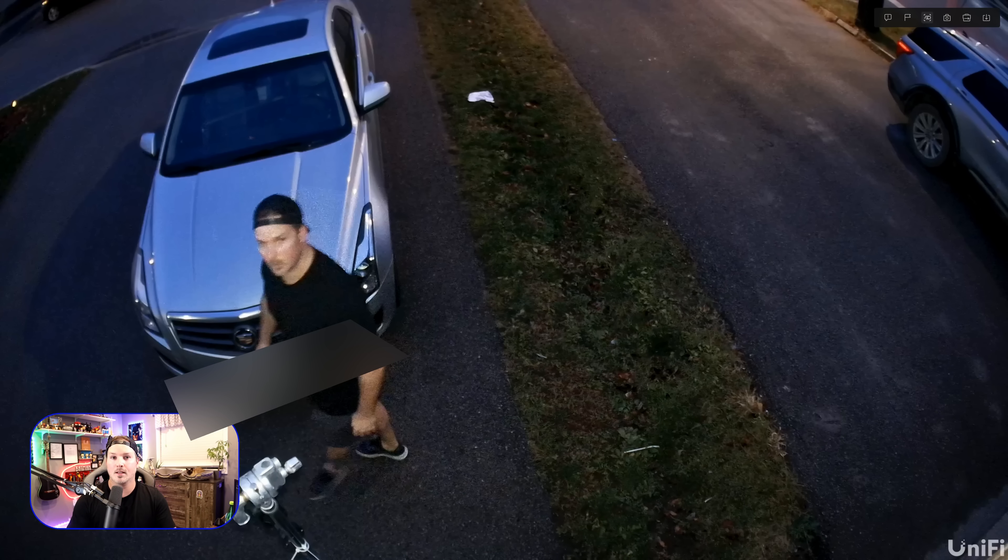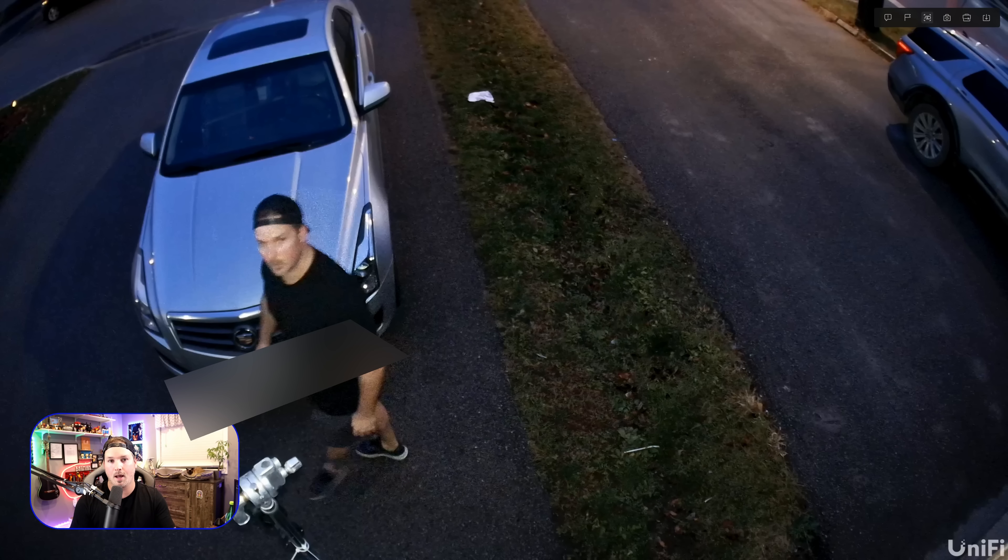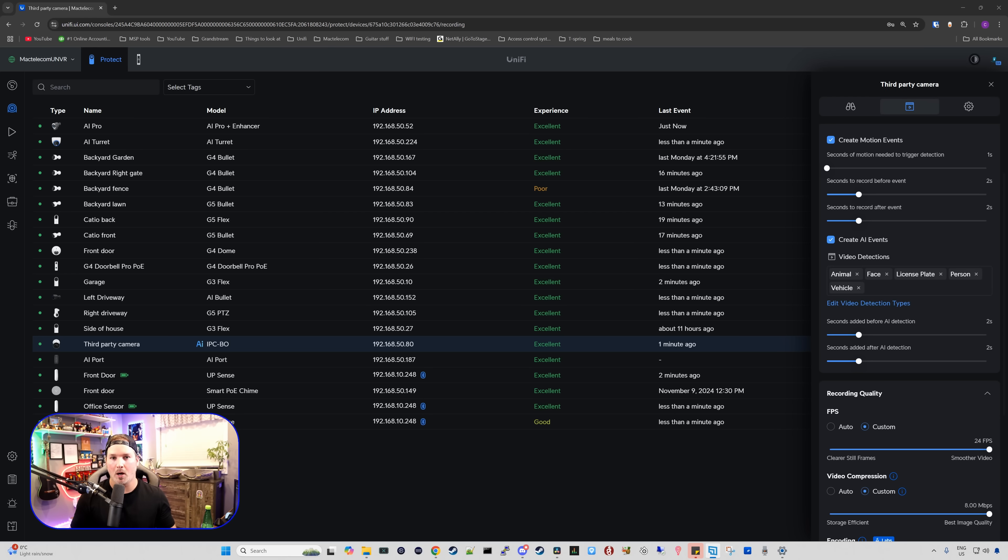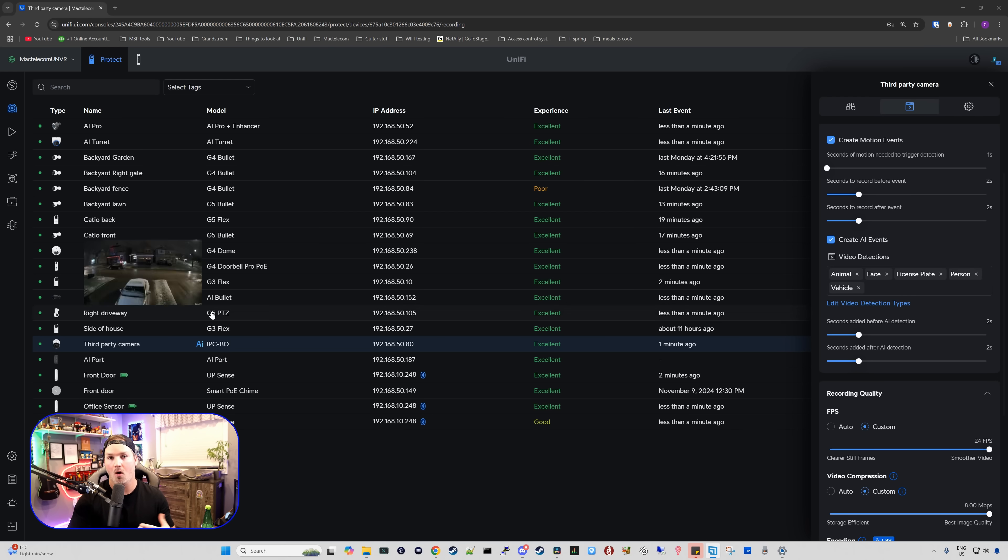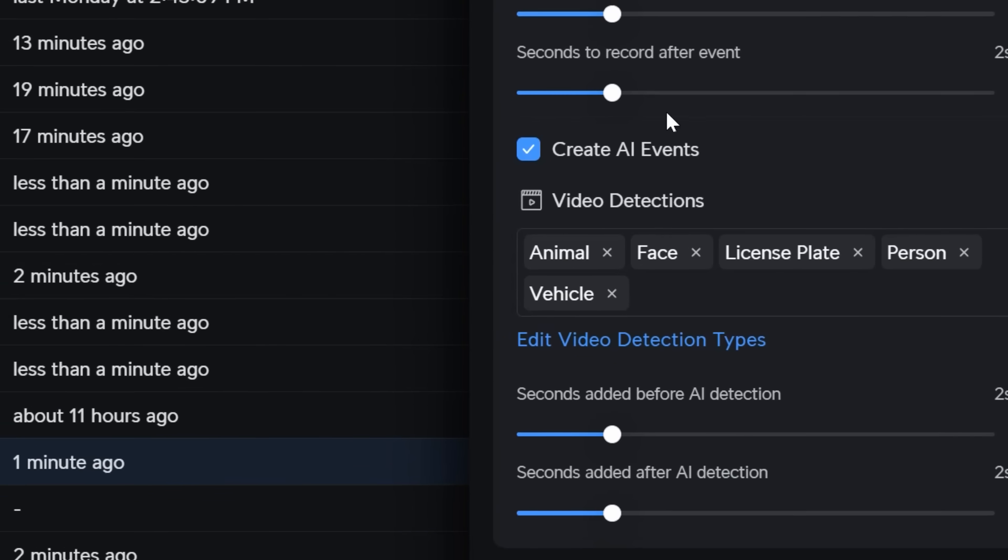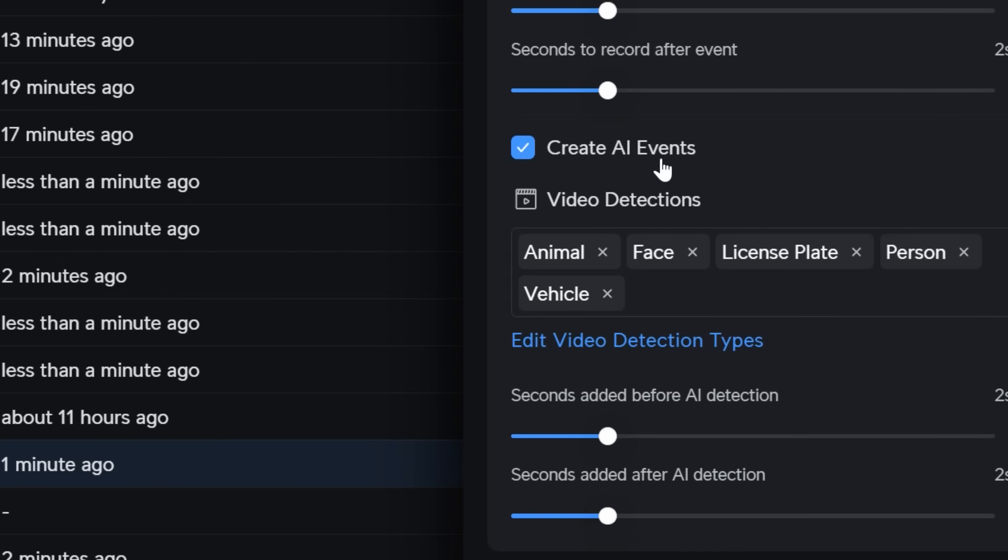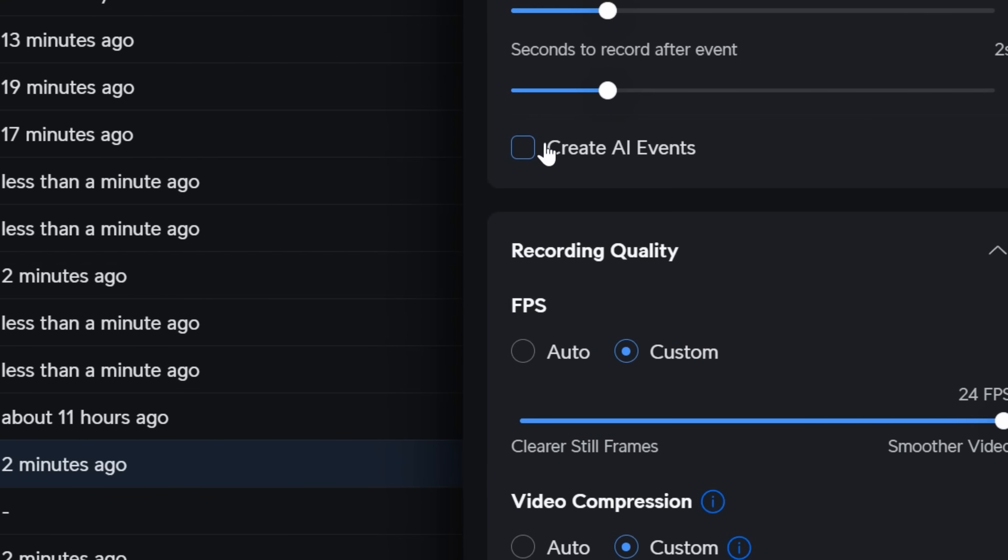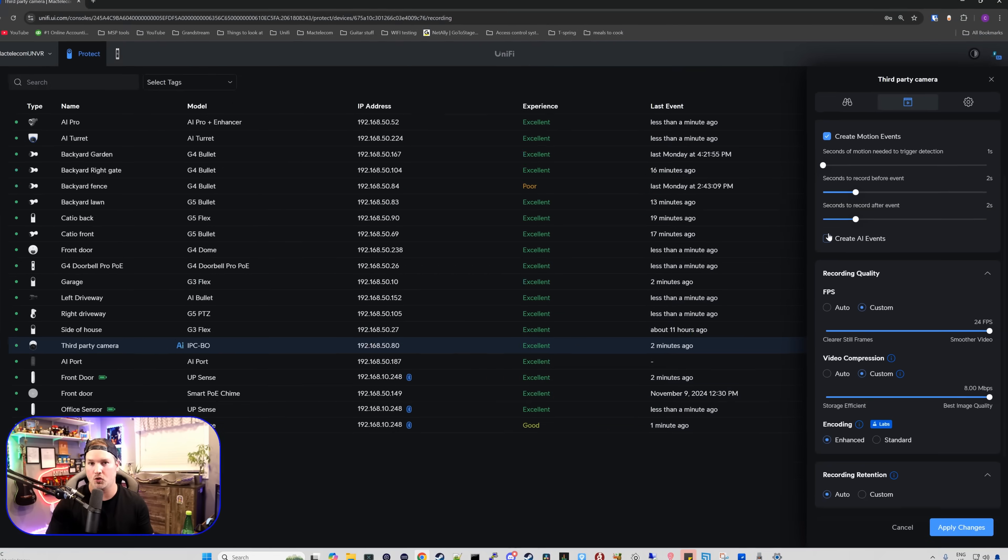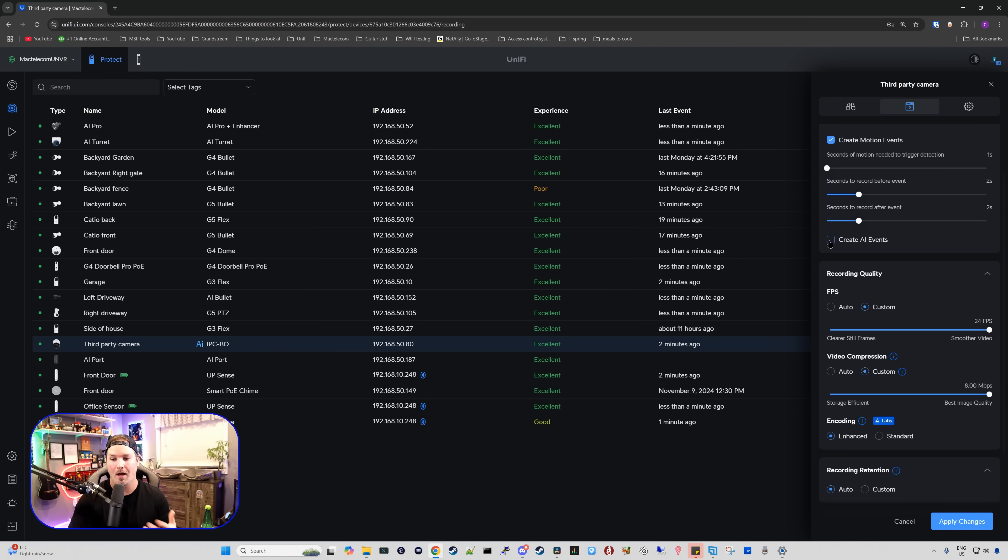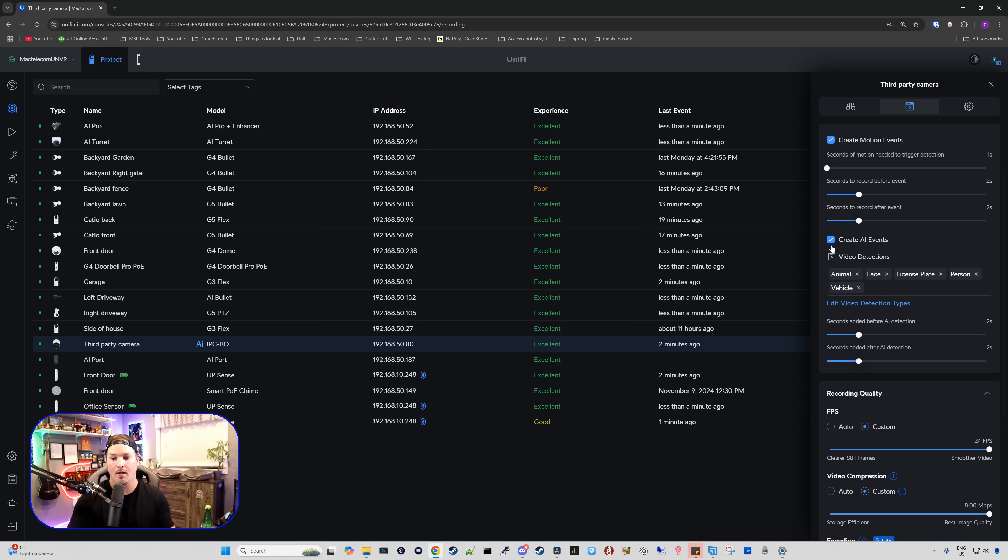Now the next thing I'm gonna do, I'm gonna plug in that third-party camera directly into the AI port and we're gonna take a look at that. Now with my third-party camera connected to the AI port, one thing that you need to make sure is enabled over on your third-party camera is under our recording settings, this check mark is off, create AI events. Originally, it wasn't checked off for me. I had to check it on and then put the video detections that I wanted.